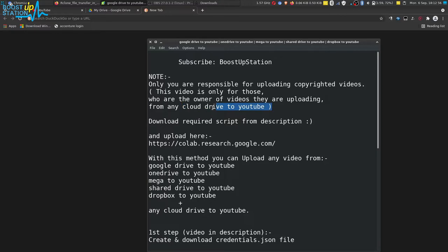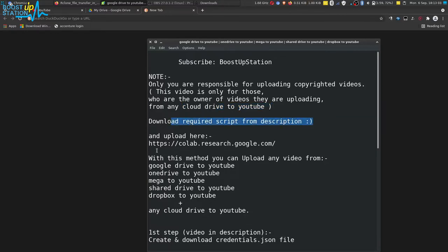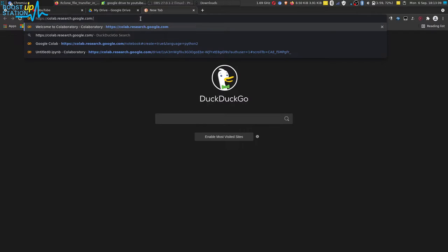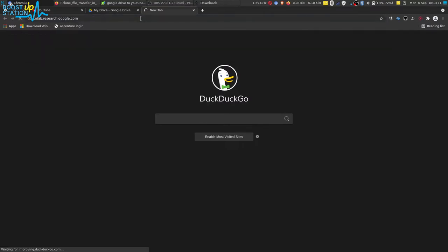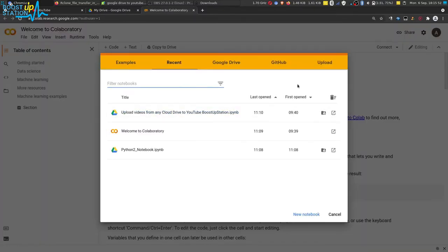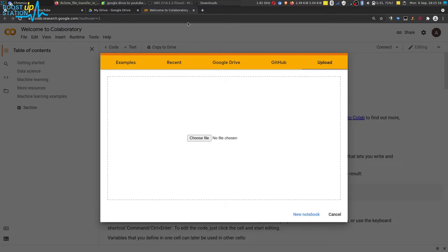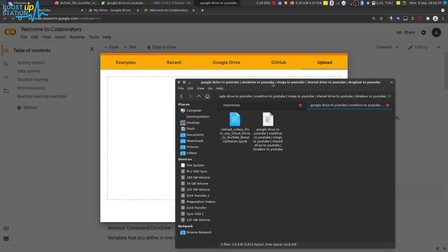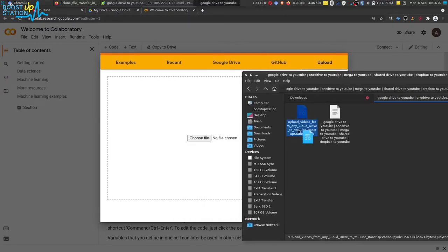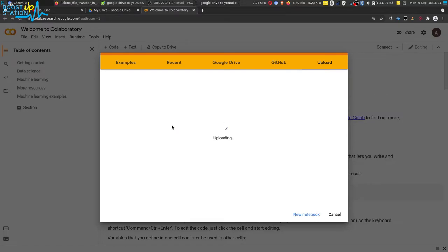Download the required script from the description and open up this link — Google Colab — copy it and paste it in your favorite browser. Make sure you have logged into your Google account in that browser. Now here you have to click on Upload and just upload the file that you downloaded from the description — drag and drop it here.